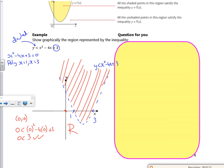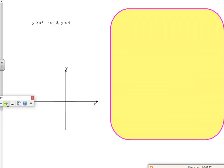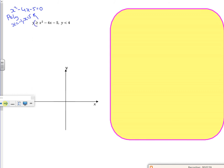So let's look at another example — this one has two of them. So x squared minus 4x minus 5 equals 0. Using poly, that gives me x is minus 1 and x is 5. I know that it's got a solid line, so that's easy to draw. So I've got something which goes like that — so that would be minus 1 and that would be 5.